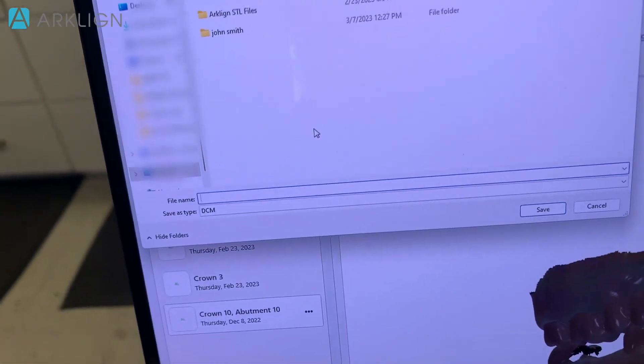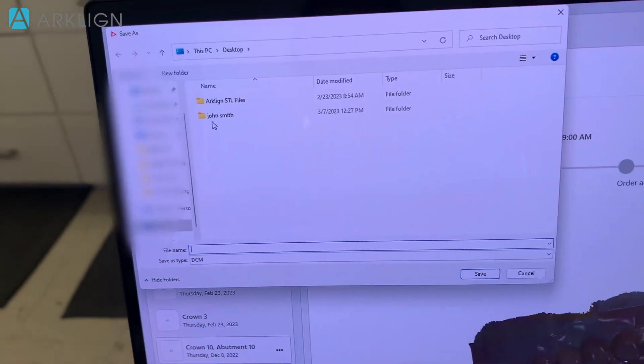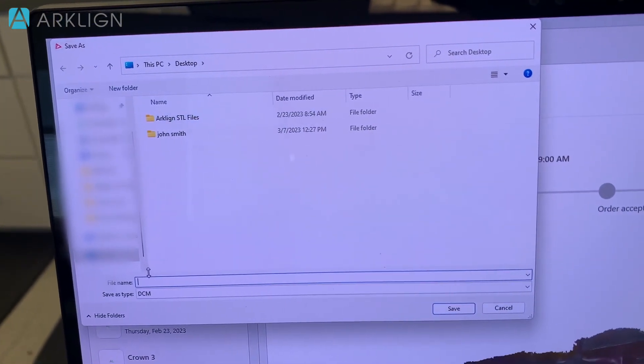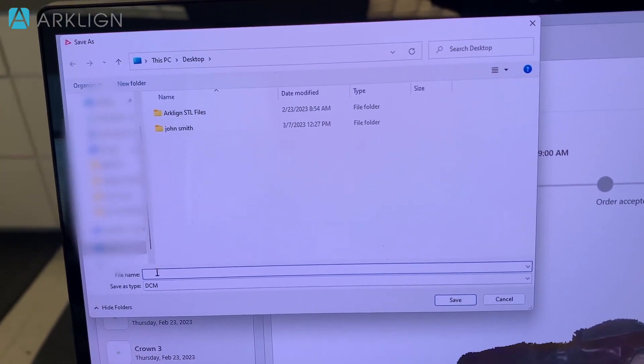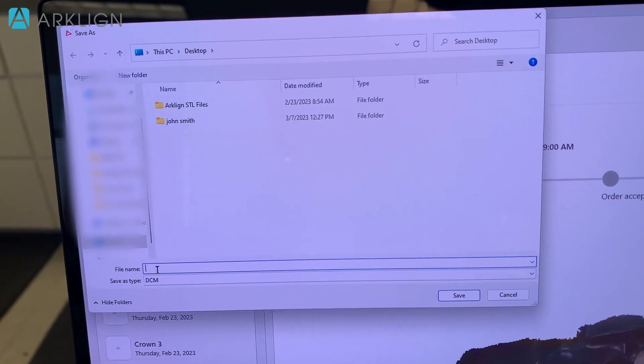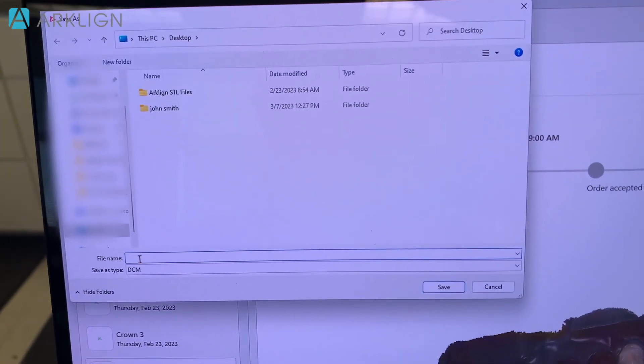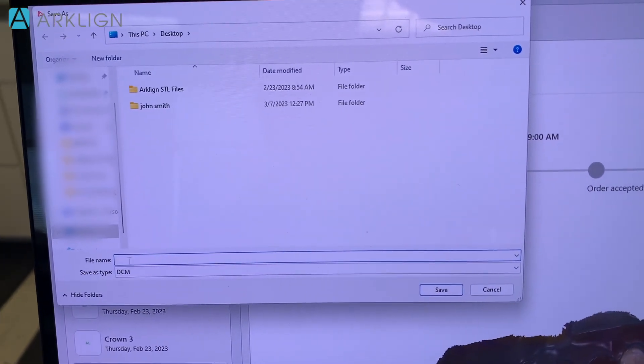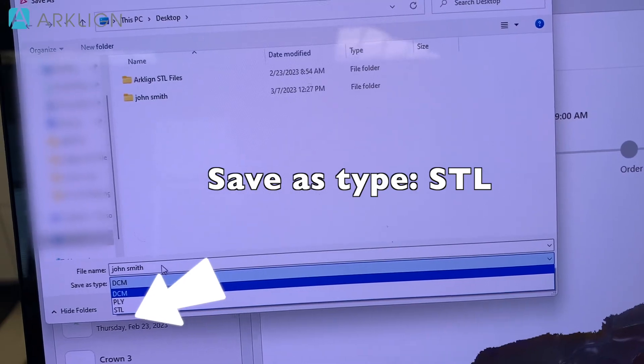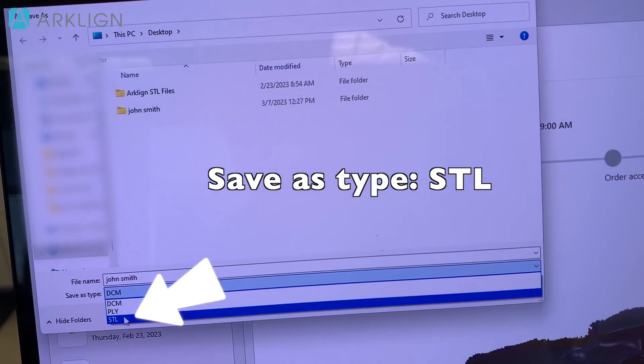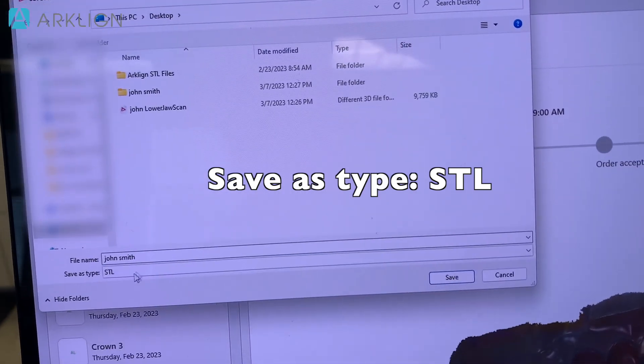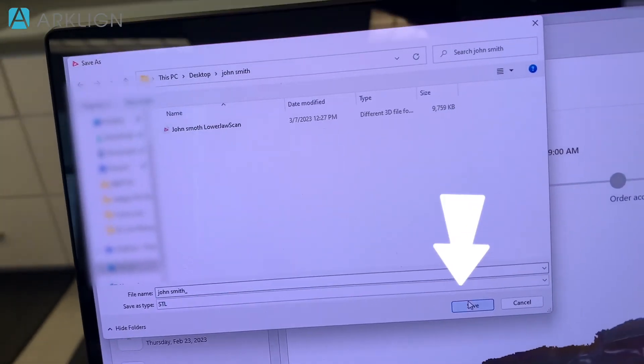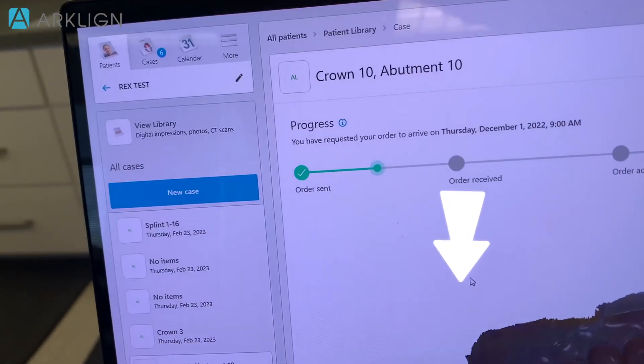Now I create a folder to store all my files and then I will rename it to, let's say, John Smith STL. Click save.